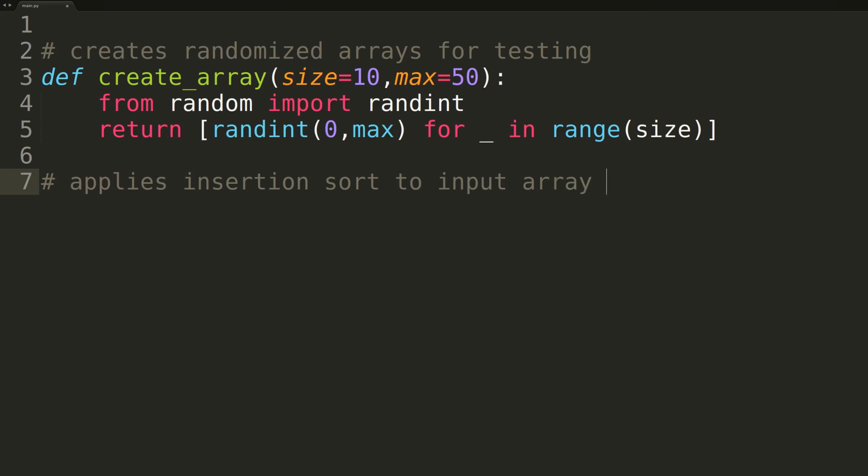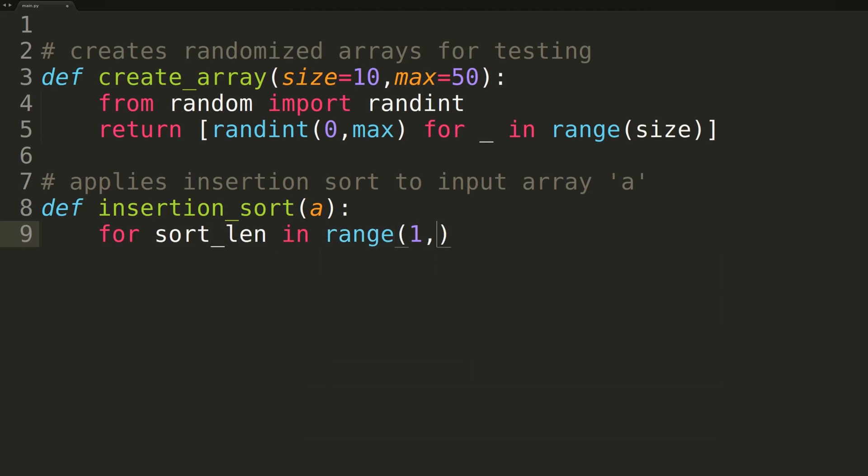Now that we have that out of the way, we can begin to write the actual algorithm. The function will be named insertion sort, and will be passed a single input array, the array we'd like to sort. Inside the function, we'll first enter a for loop which will iterate a variable named sortLength from 1 up to the length of the input array. Recall that on the first iteration, we treat the first element of the list as the one element in the sorted portion, hence the reason we start iteration at 1.